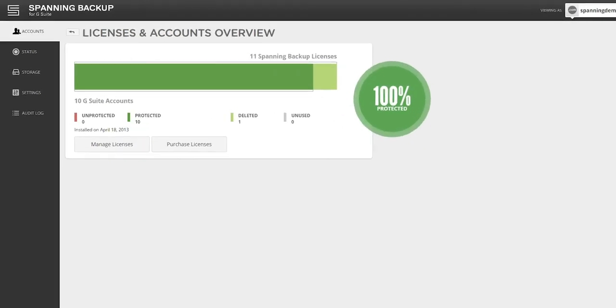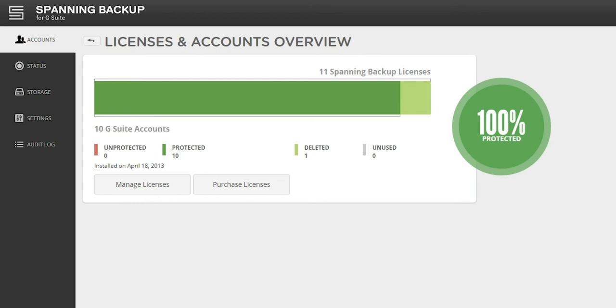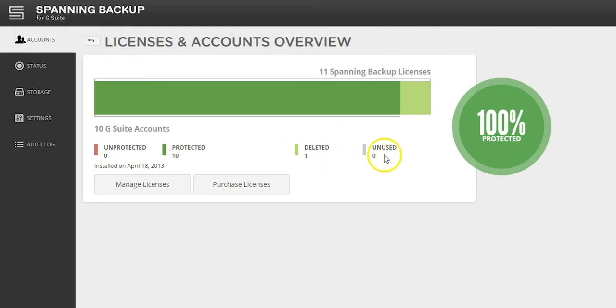Spanning's admin console displays account information, settings, and the backup status for users in your domain. From the Accounts tab, you can see an overview of the number of active and deleted users in your domain that are protected, the number of unprotected users, and the number of unused Spanning licenses.